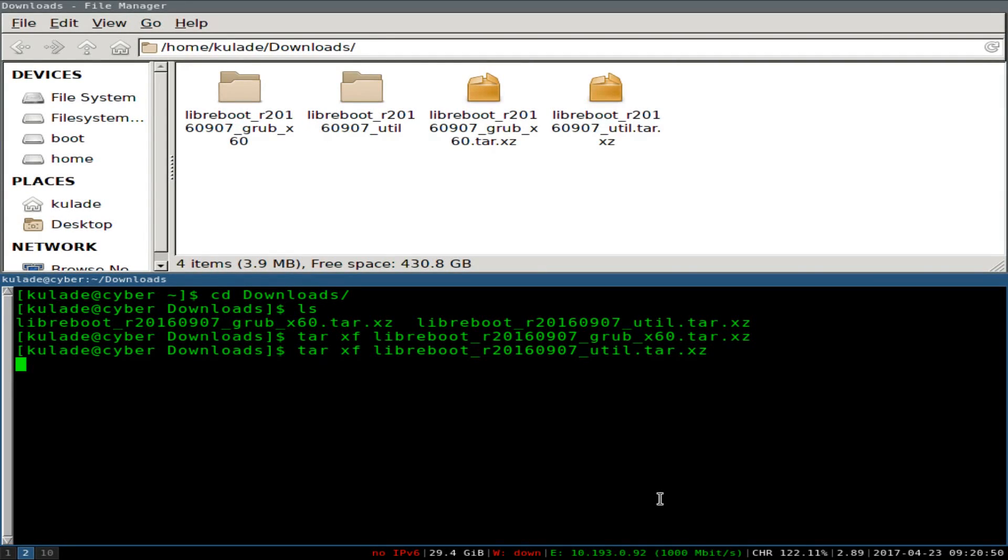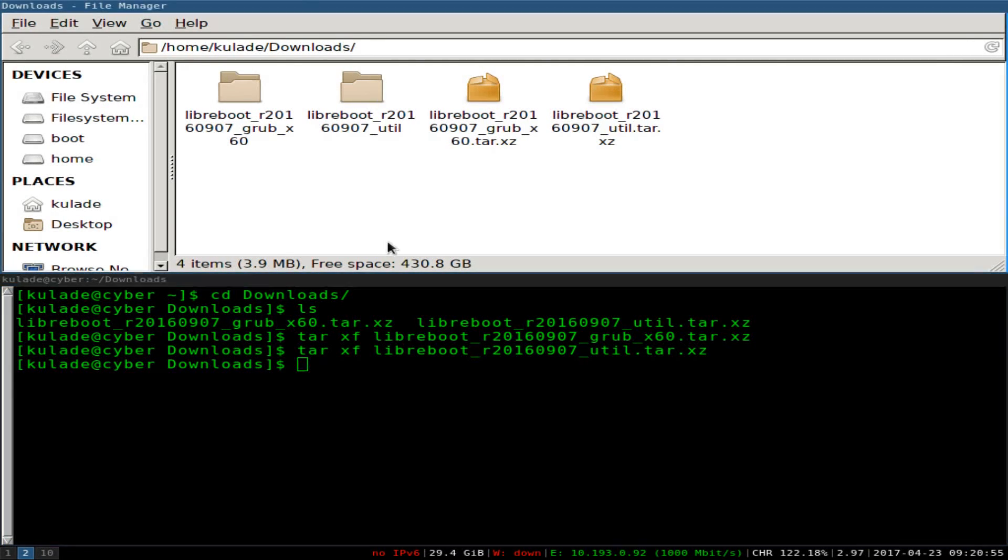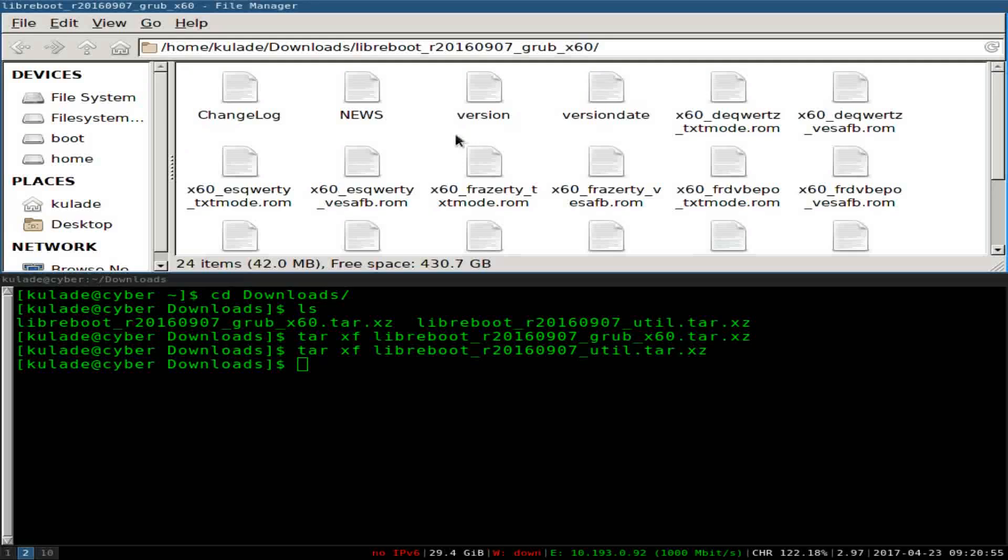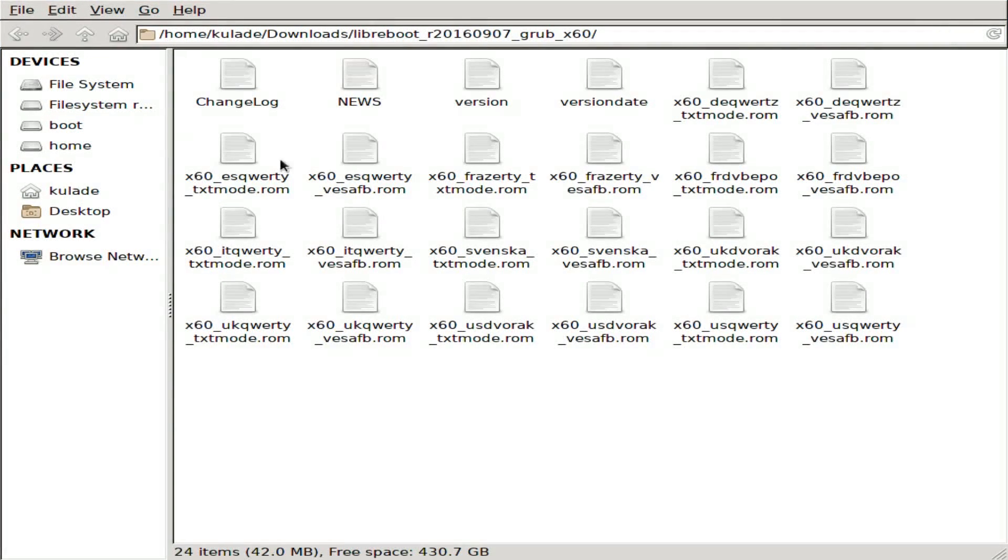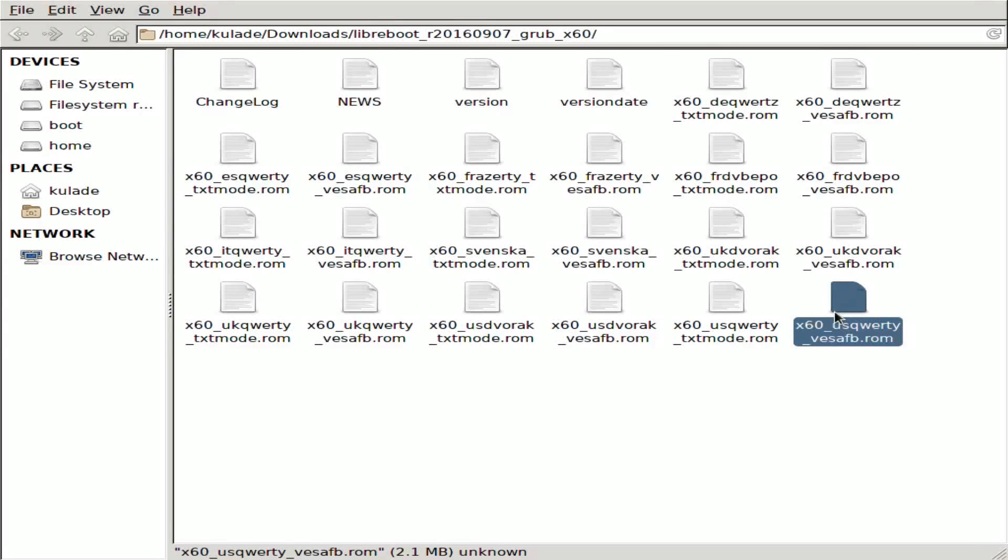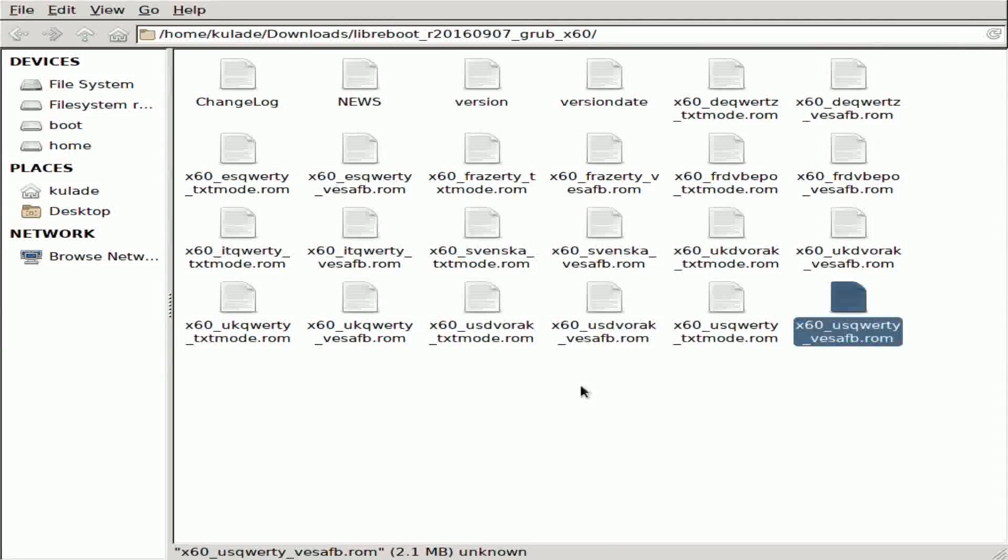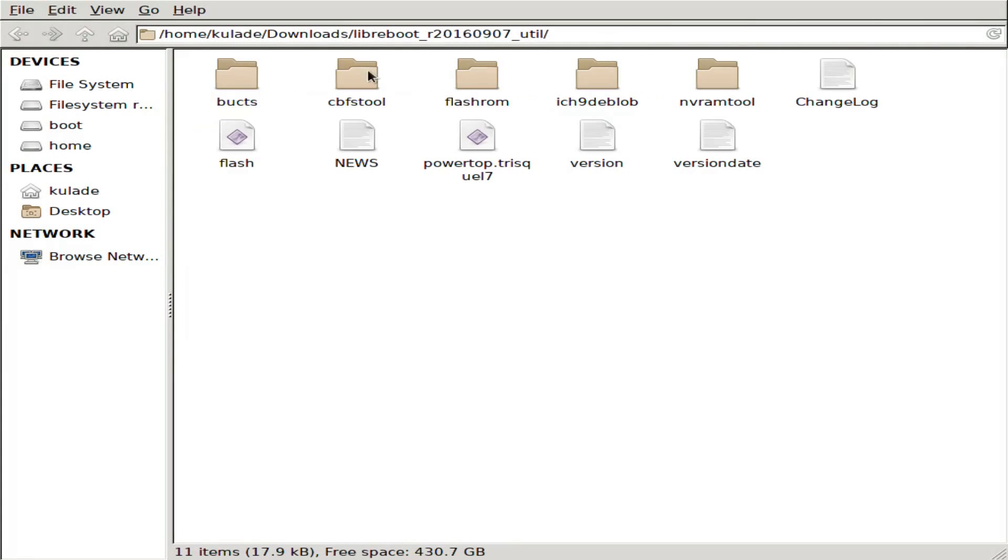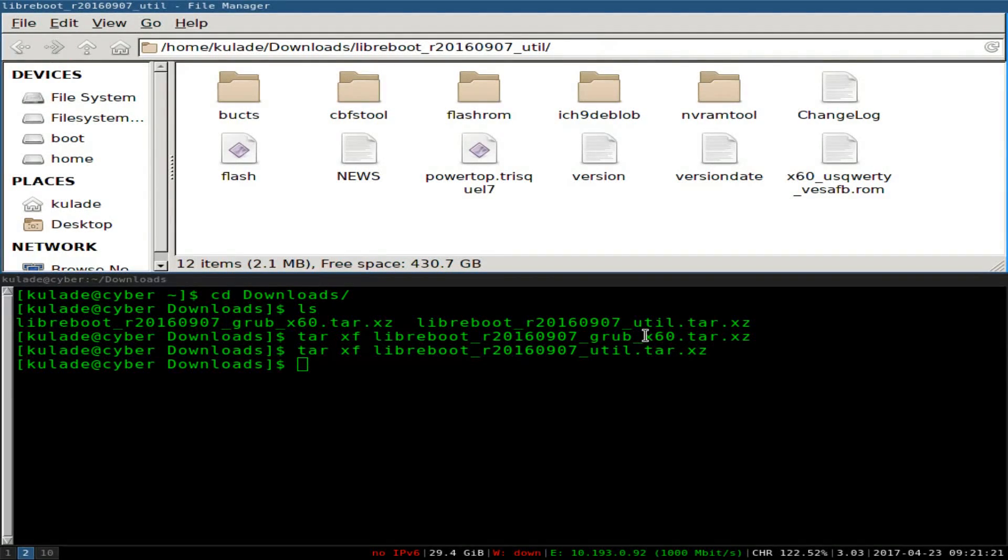Now after you do that, it's probably easiest if you go into the Grub folder and find the ROM you want. Now there are a bunch of different ROMs for different languages and keyboard layouts, you know, Italian, Spanish, English. So I, as you might expect, I'm going to take US QWERTY. Now there are two versions. One is VESA, one is text. I'm going to pick VESA just because it's more graphical. I've never actually run Libraboot with the text, but you're going to put it in the other folder, in the folder with the utilities, and that's what I just did.